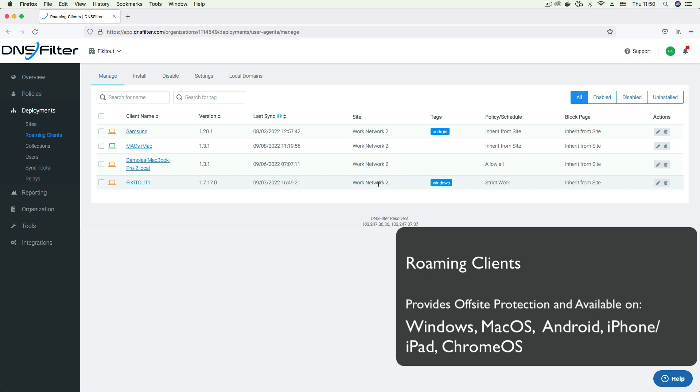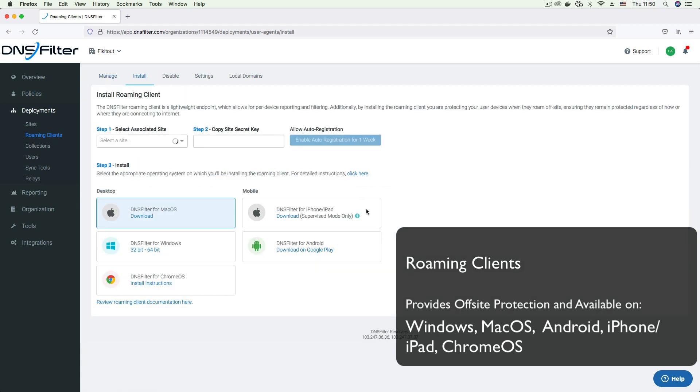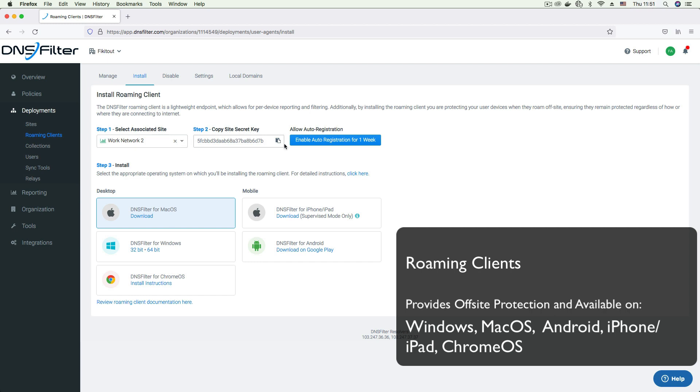To install a roaming client, click on the Install tab. Here, you will find instructions on how to install the software on your device. You can download the agent for your platform and select the network you want the agent to be bound to. Selecting the network generates a secret key that will be required when installing the roaming client.